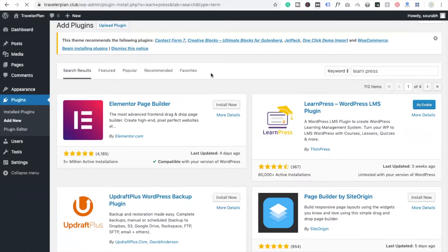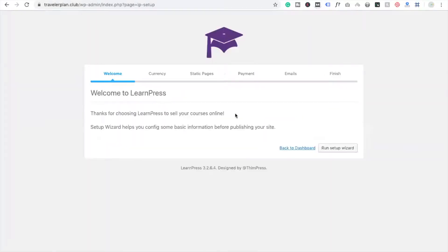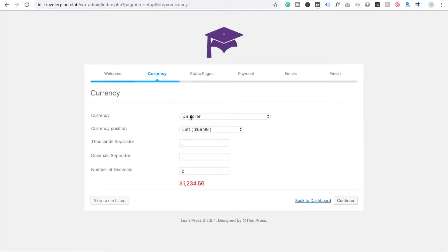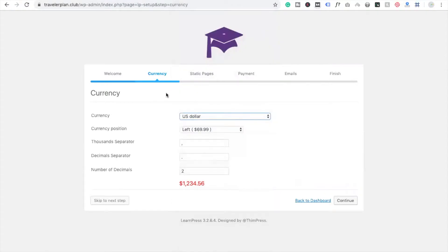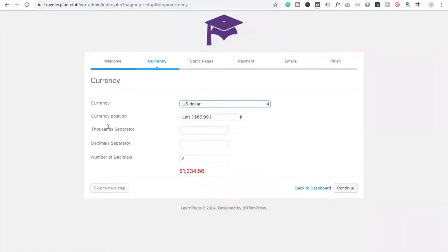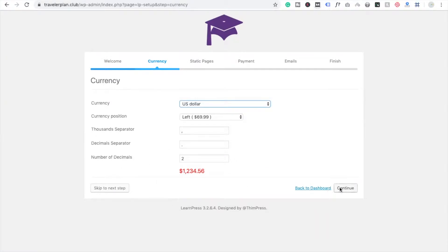Here we are going to create one course. There is a very simple option to create a course, but first we need to set up this plugin. After activating the plugin you will see this window and we have to set it up. Here you can see 'Run Setup Wizard' — click on it. For currency, if you are from the US choose USD, and if you are from anywhere else choose your own currency. Set the currency position, thousand separator, decimal operator, and number of decimals. Now click Continue.